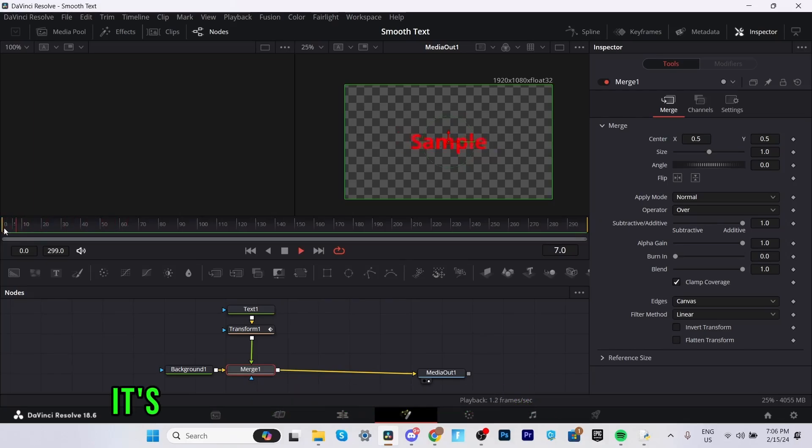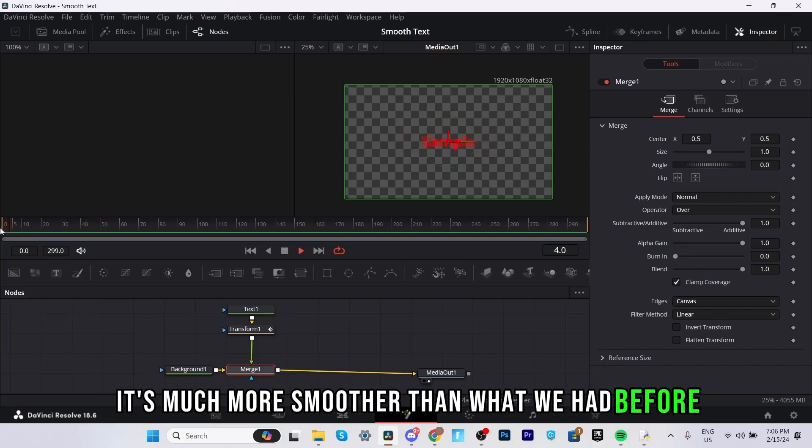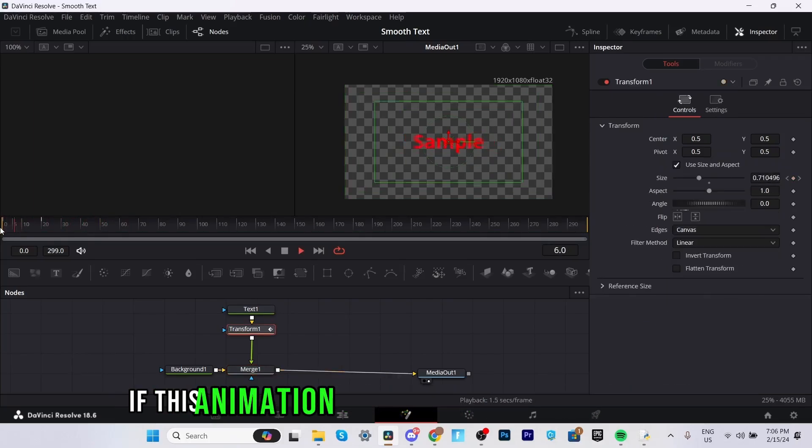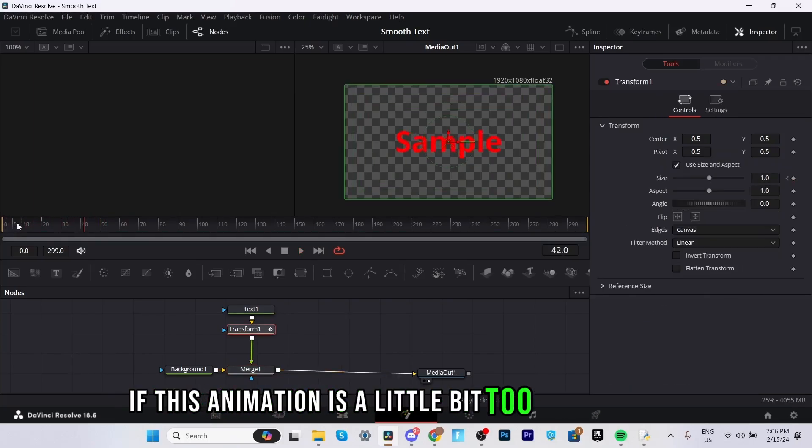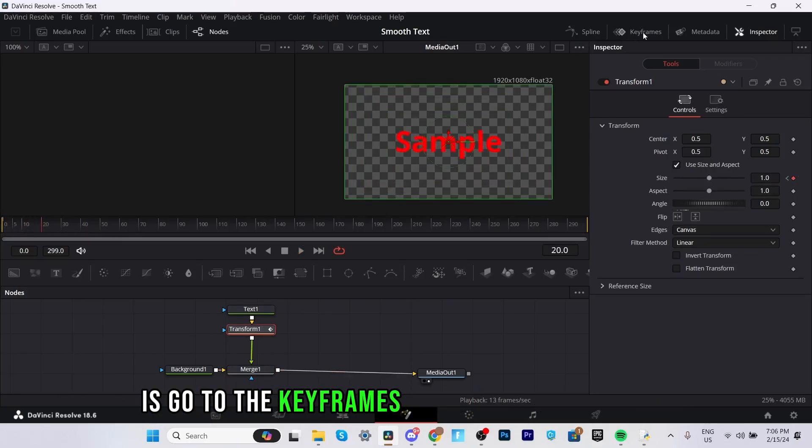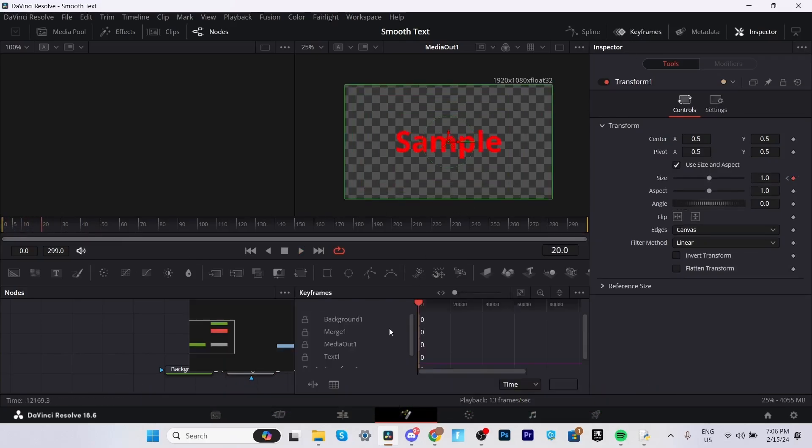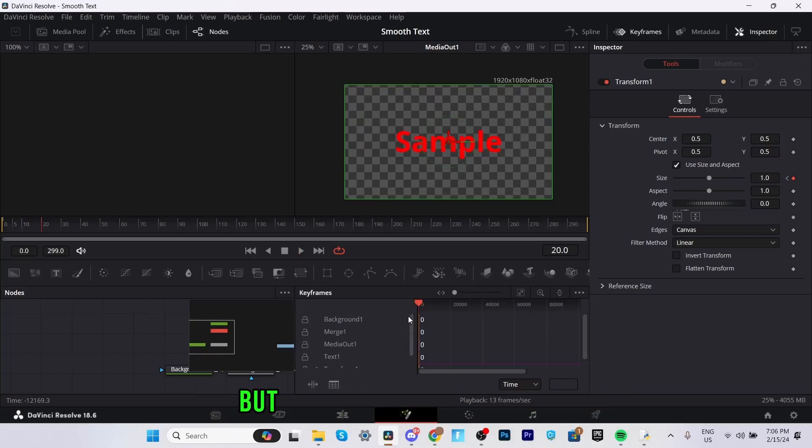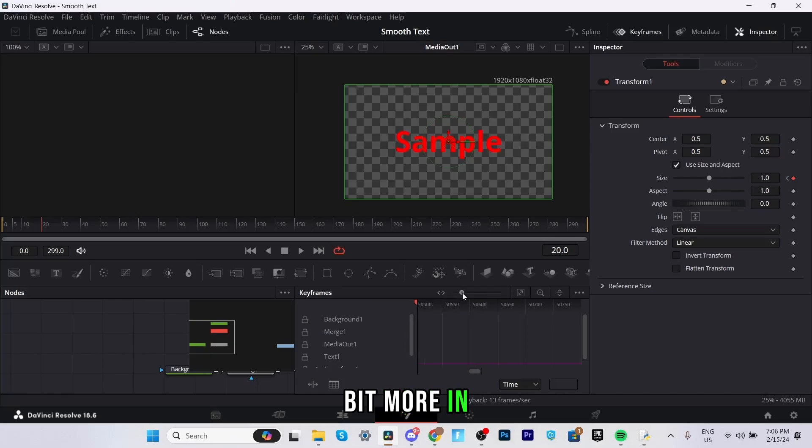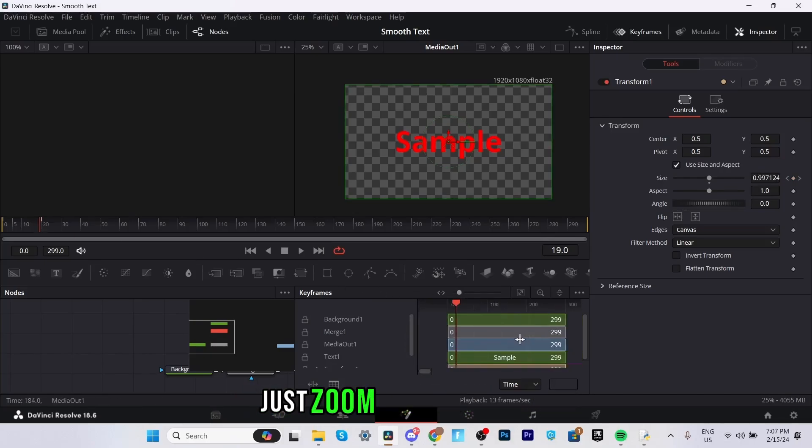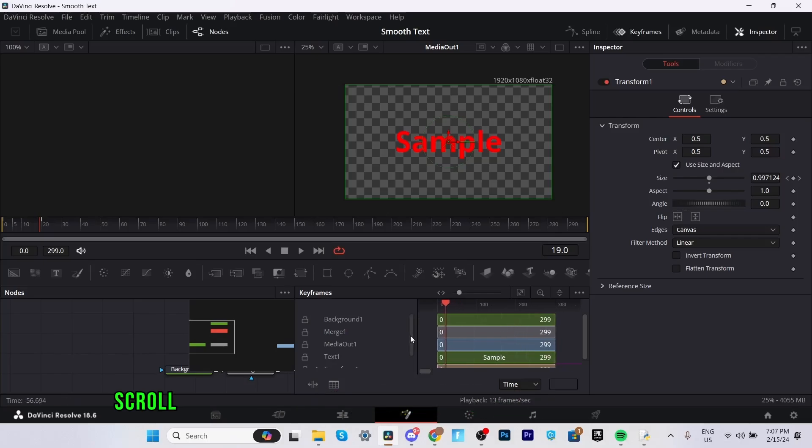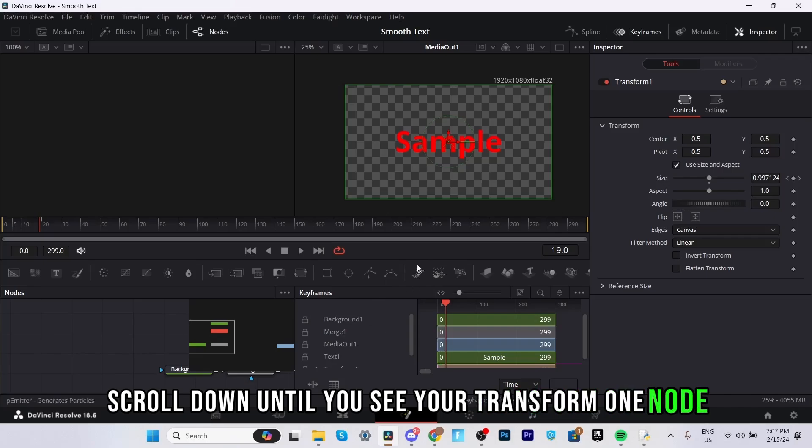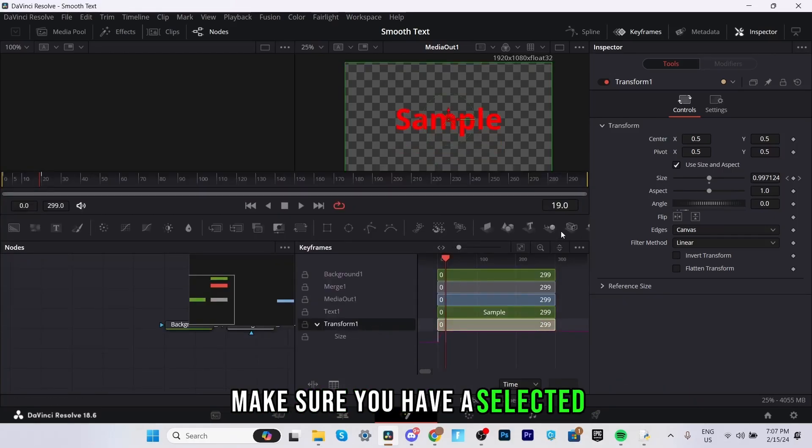As you can see it's much more smoother than what we had before and yeah now if this animation is a little bit too slow for you what you can do is go to the keyframes tab right beside spline. This is a little bit more complicated but you should get used to it. You're going to want to drag this marker a little bit more in like zoom in around there.